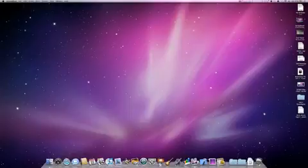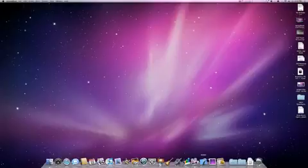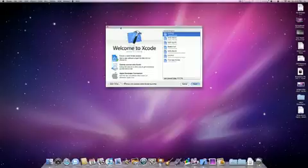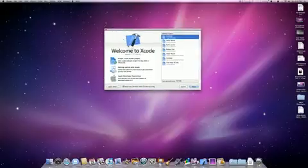So let's go ahead and start up Xcode. You should see a page similar to this.